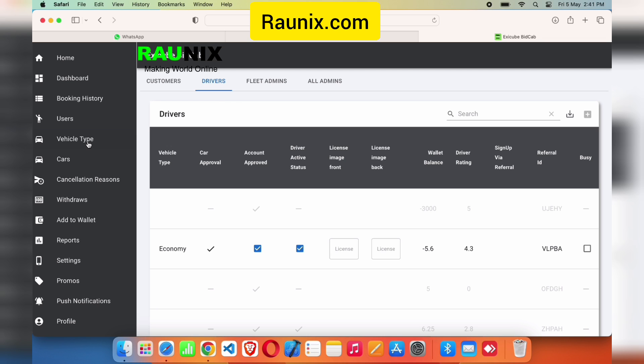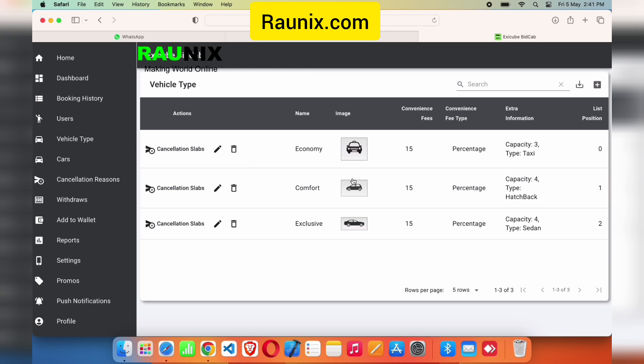This admin panel is built on React using Firebase. In this application you will get a user Android app and a driver app — there is actually one single app where both user and driver can log in. When they log in with user credentials they see the user interface; when they enter driver credentials they see the driver interface. For more, you can directly contact our team — the number is showing on screen.